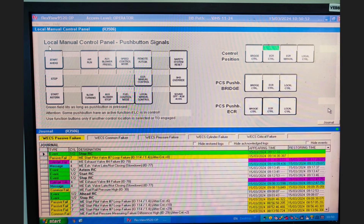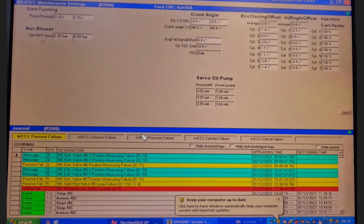This is the Local MCP - I've shown you the ECR MCP before, and this is the local one which is present at the maneuvering platform. It functions the same way, it's just the control location that differs.